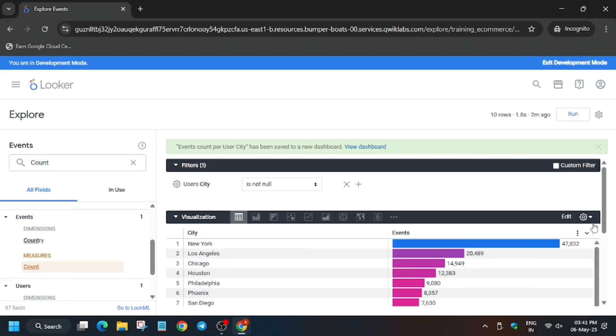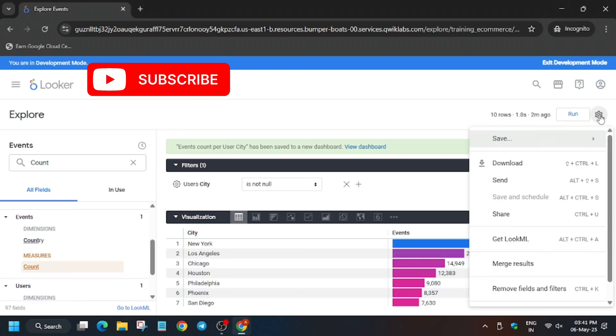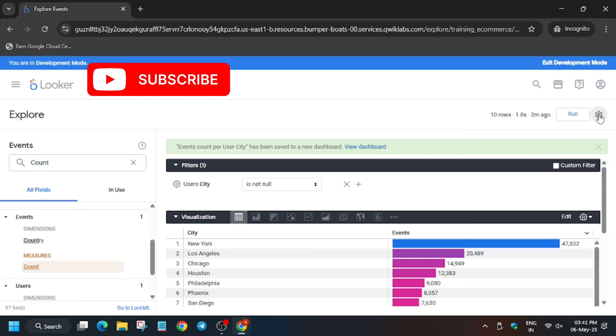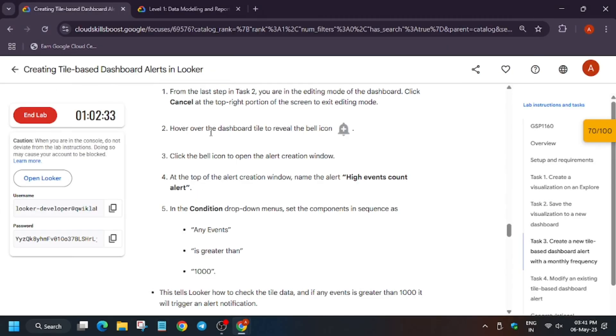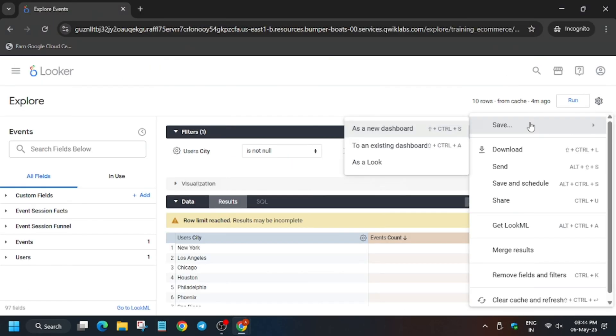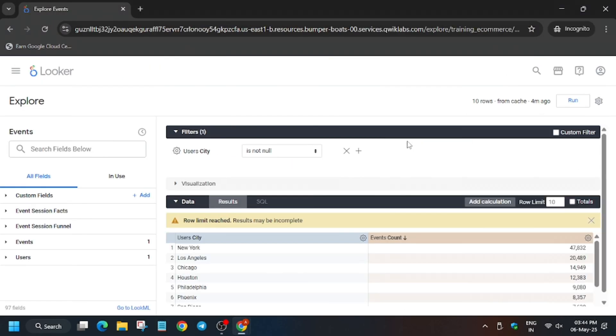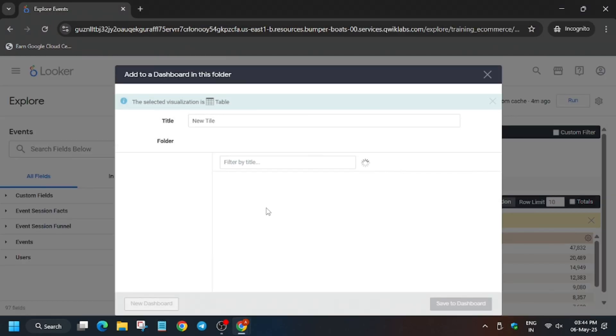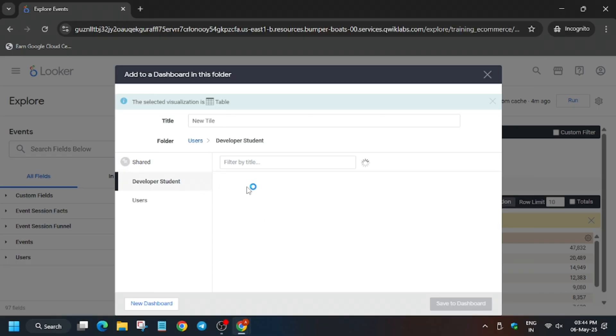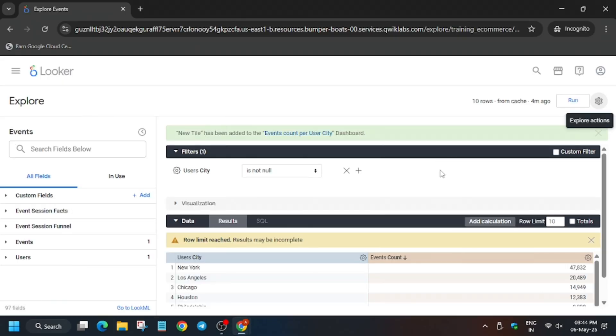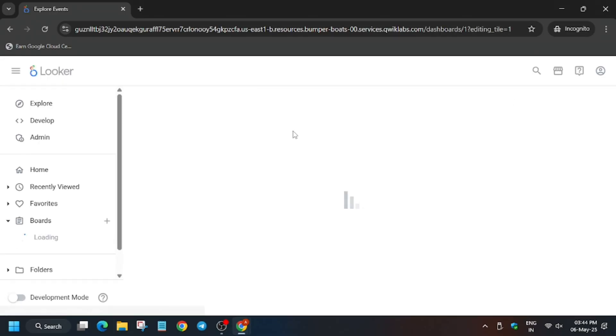First of all let me show you what you need to do. By mistake you have closed the dashboard. You can just do one thing - just resave the look. Here is the dashboard which is just created and here just click on this events count.